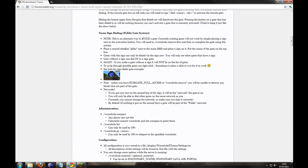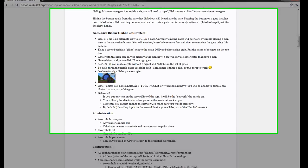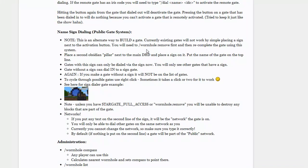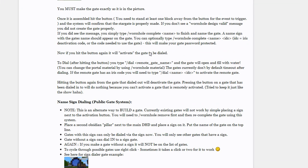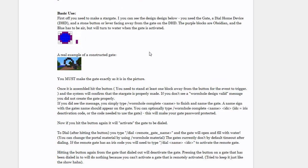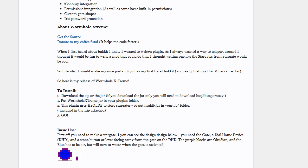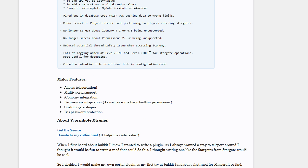Hello everybody, it's me Sam here and today we are going to do a tutorial on how to use and install Wormhole Xtreme. Wormhole Xtreme is a Stargate Wormhole plugin for Minecraft Bukkit.